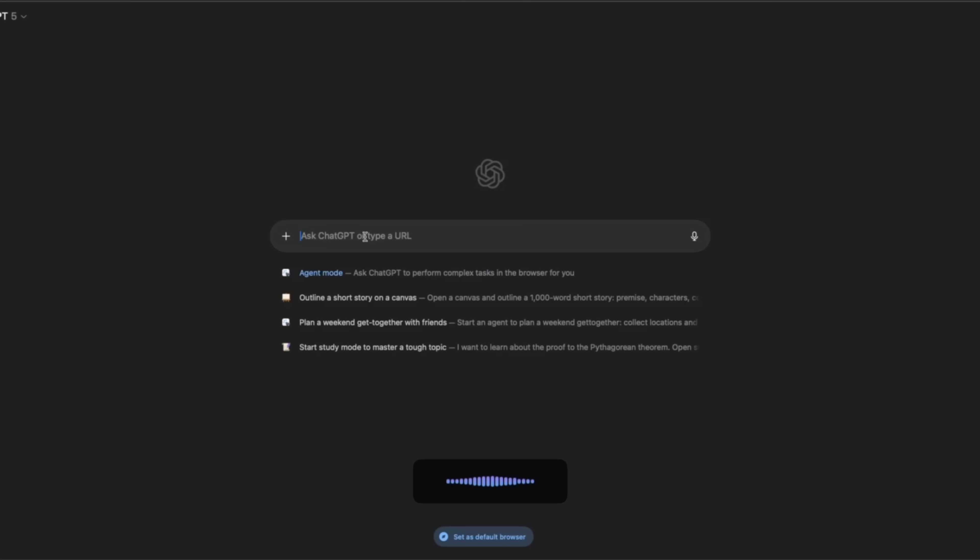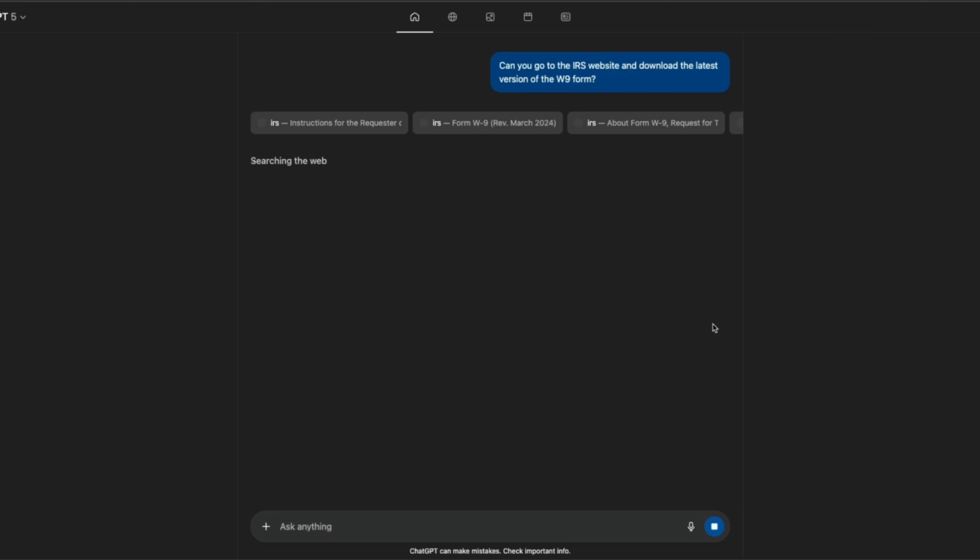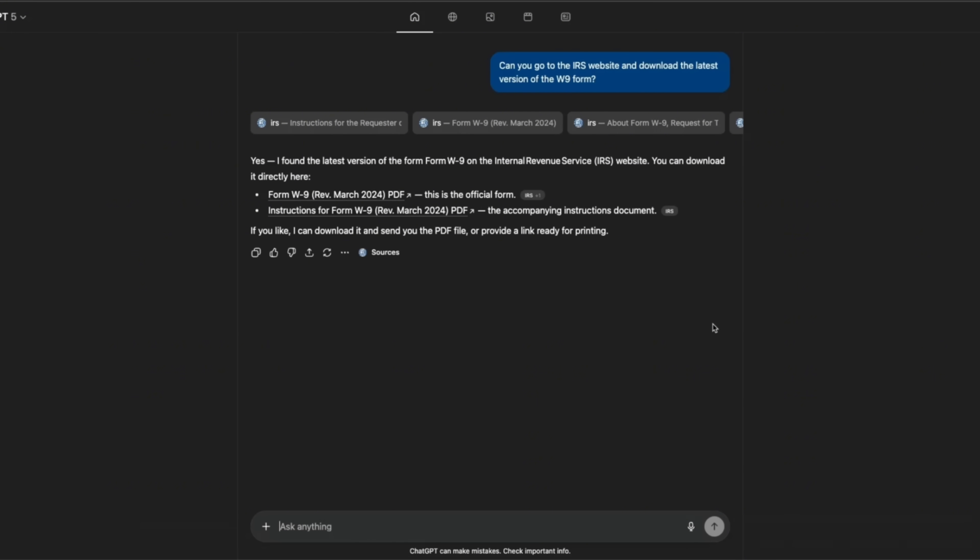Let's ask it to do something for us. Can you go to the IRS website and download the latest version of W9 form? Let's see if the agent can actually perform actions. By the way, I recently released the version of this dictation app that I was using. It's going to be available for download. Details are going to be in the video description. It's one of the fastest transcription apps for Mac OS right now.